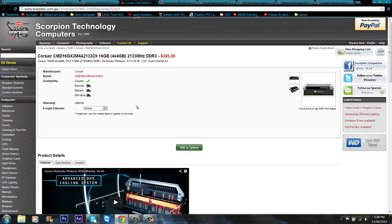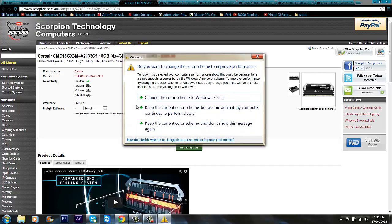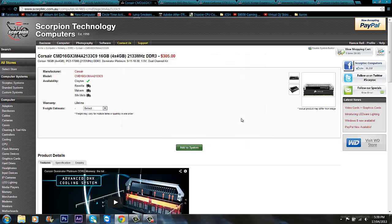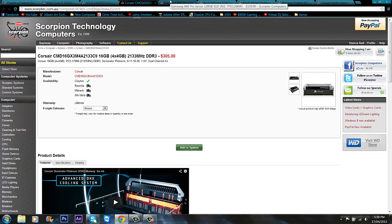For the memory we've got some Corsair high performance Dominator Platinum RAM. This is the best looking RAM I've ever seen. It looks so good with the chrome on the top. It's a dual channel kit. I couldn't find a quad channel kit, but if you guys do find one just grab that. It's around twice as good and good for socket 2011. It's clocked at 2133 megahertz Dominator Platinum. It's Corsair so it's going to last you a while. You know you're getting good quality parts all around.